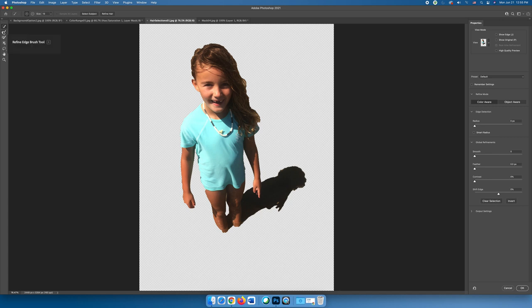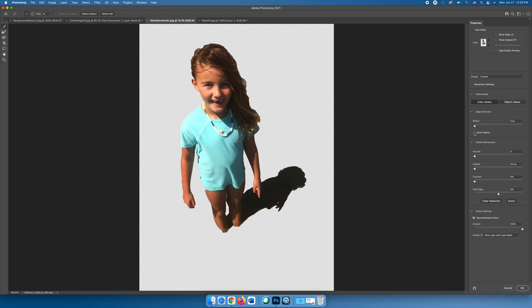Now there are a number of things you can do. I recommend using this brush here, it's the refine edge brush tool. I also highly recommend under output settings choosing to decontaminate the color. That's the first thing that I always do, and it will try to help decontaminate any fuzziness on the outside of the selection. You can also use a smart radius or increase the radius of edge detection, which will go around the outside of your selection and help to refine what you've already created. And so when I just pump that up a little bit, you can see that it grabbed a little bit more of the hair.